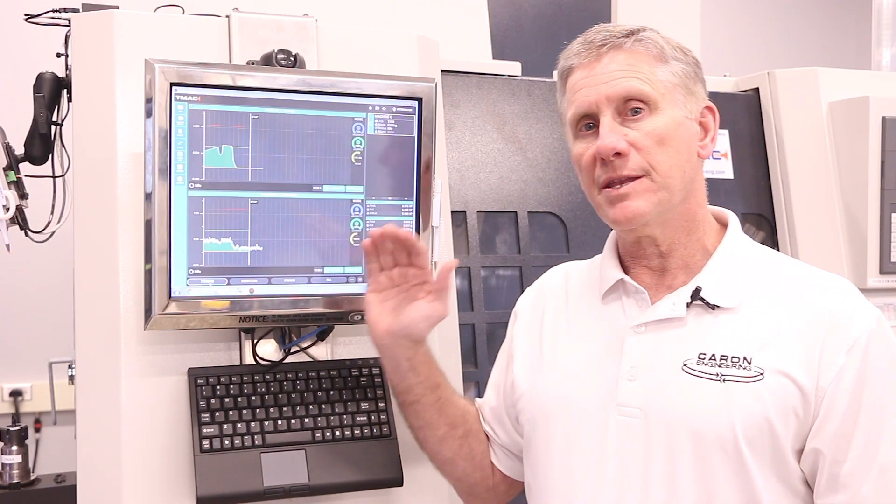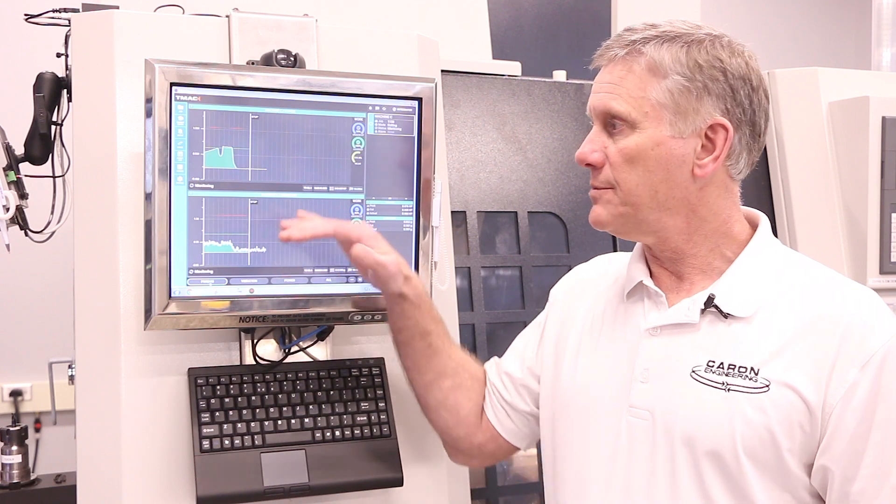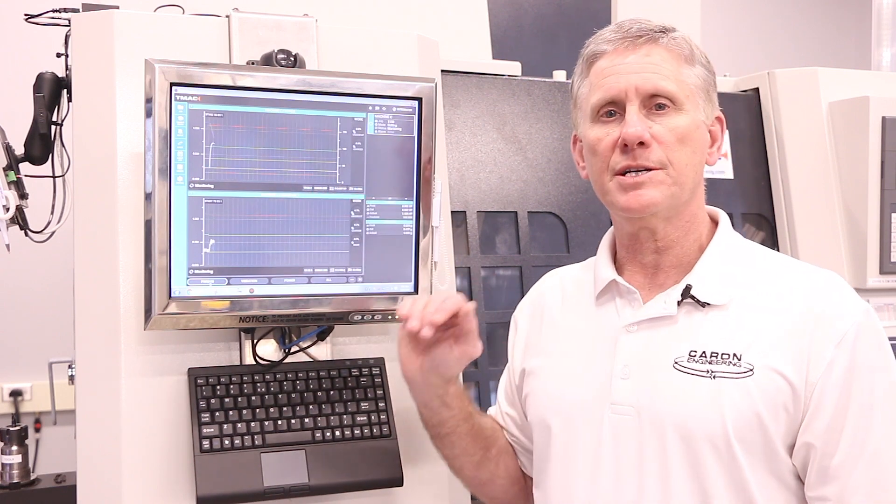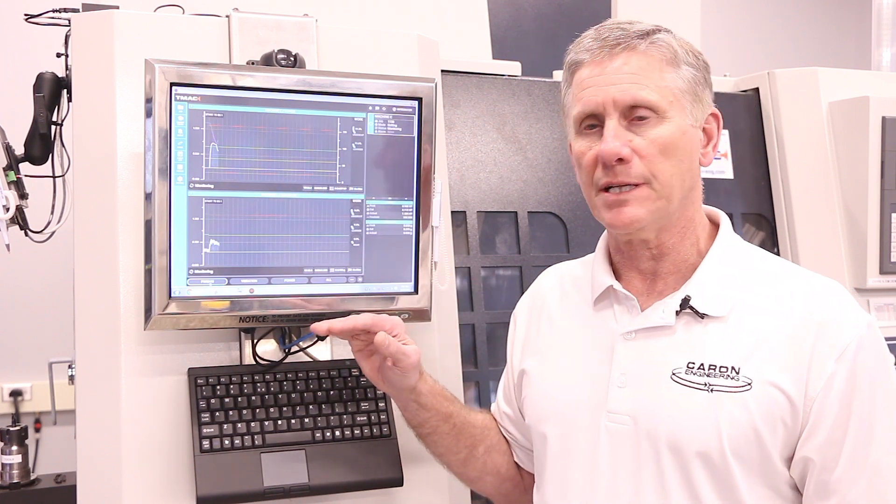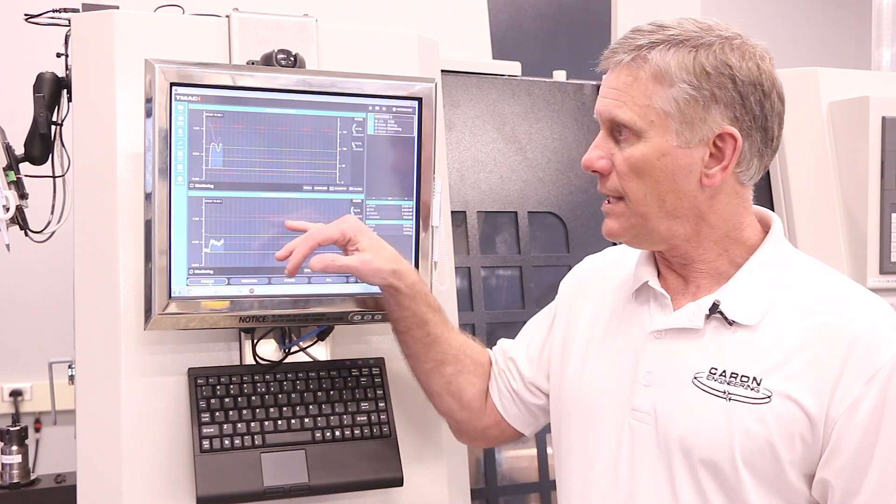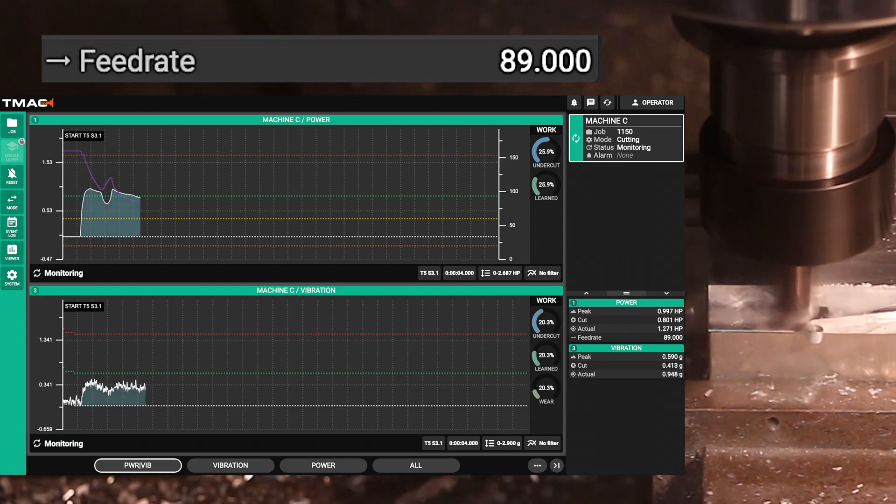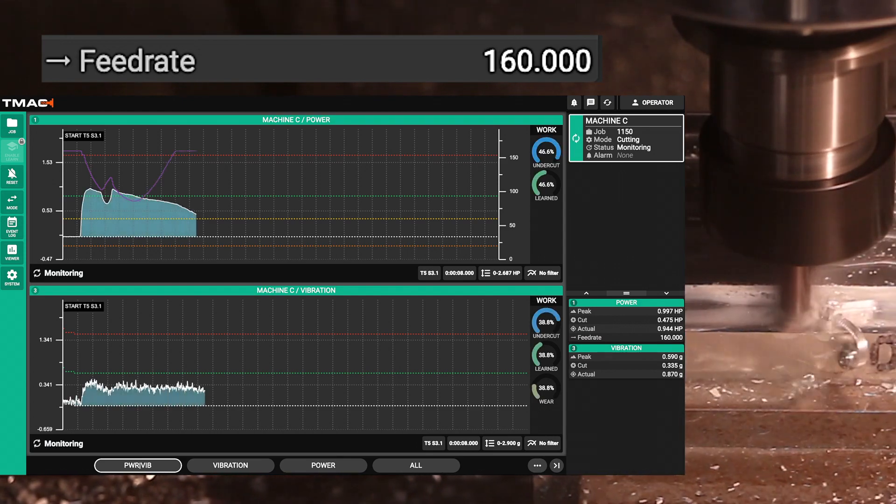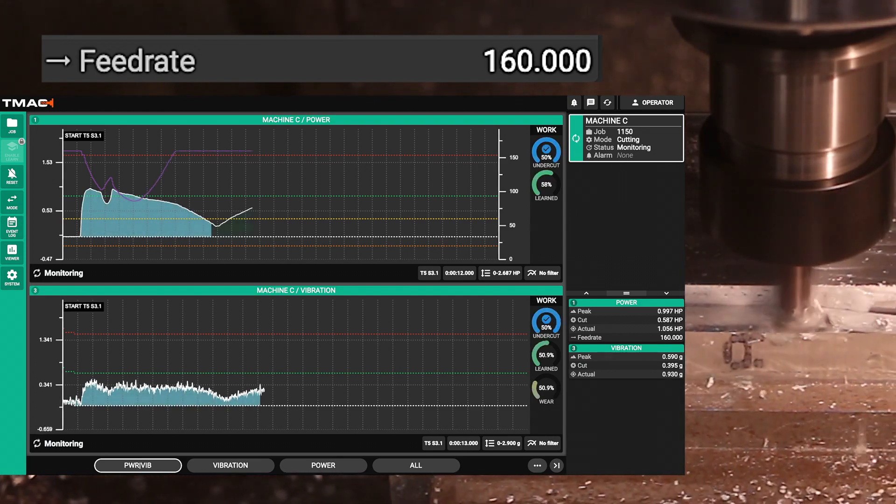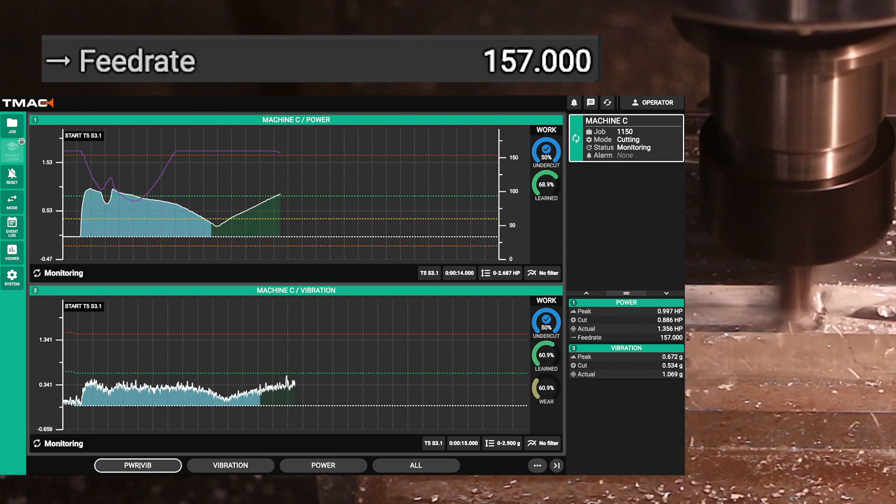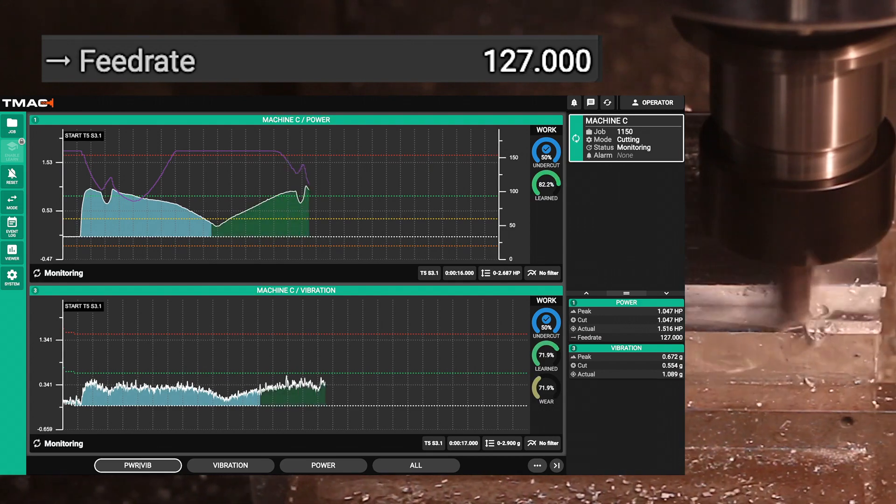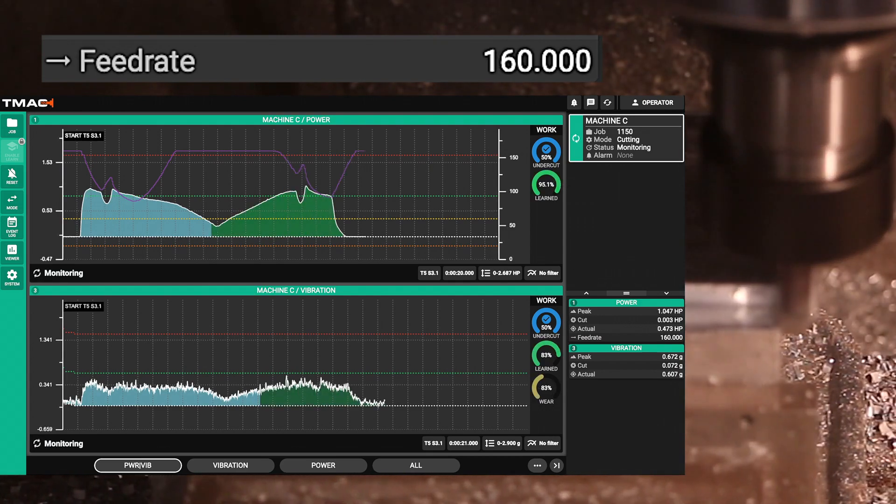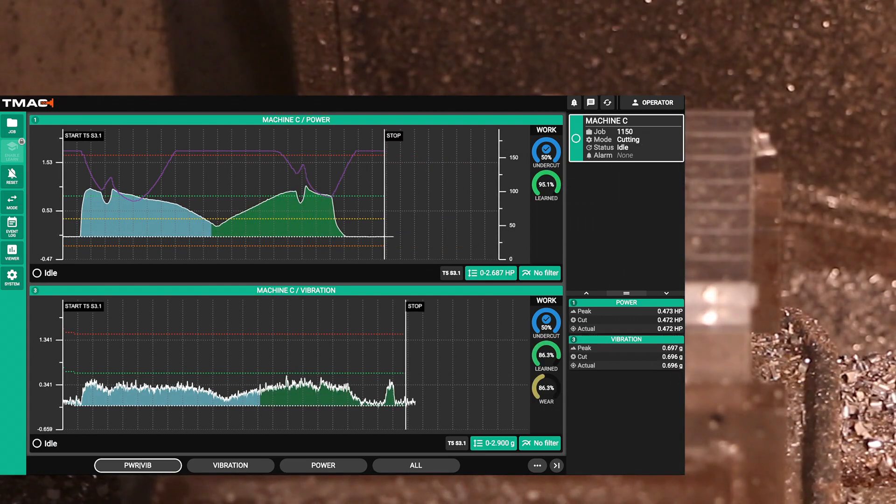As you can see by this view we're actually monitoring power and vibration simultaneously. This allows us to look at the health of vibration of the tool while the tool is doing adaptive cutting, giving us some more advanced analysis of what's happening with this tool in the cut.